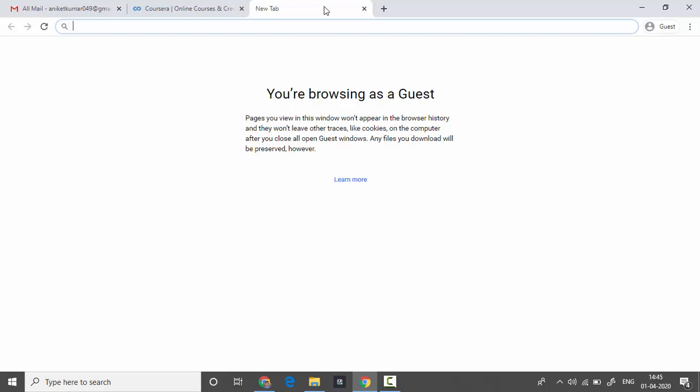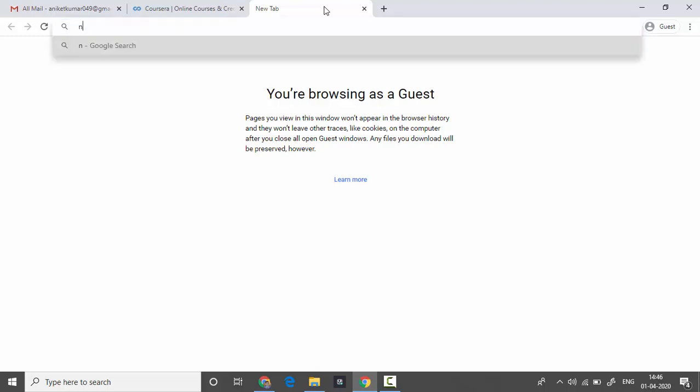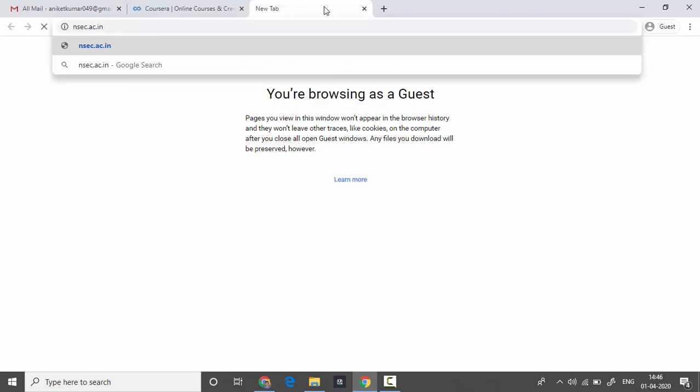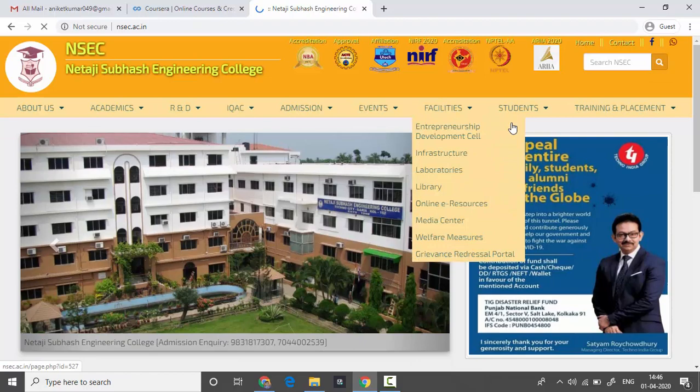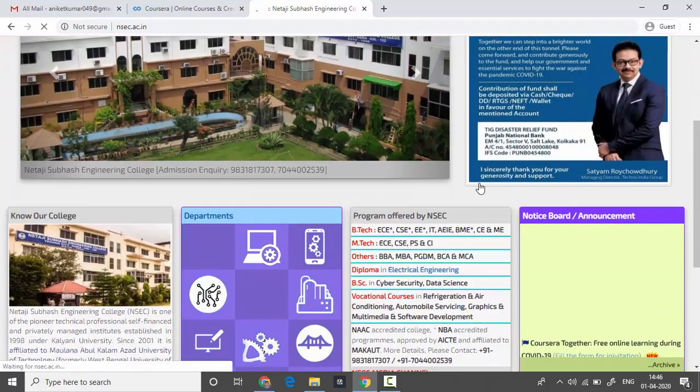Hello friends, today I'm going to show you how you can enroll yourself into the Netaji Subhash Engineering College's Coursera chapter. First, visit our college website nsec.ac.in, then go to the notice board area.